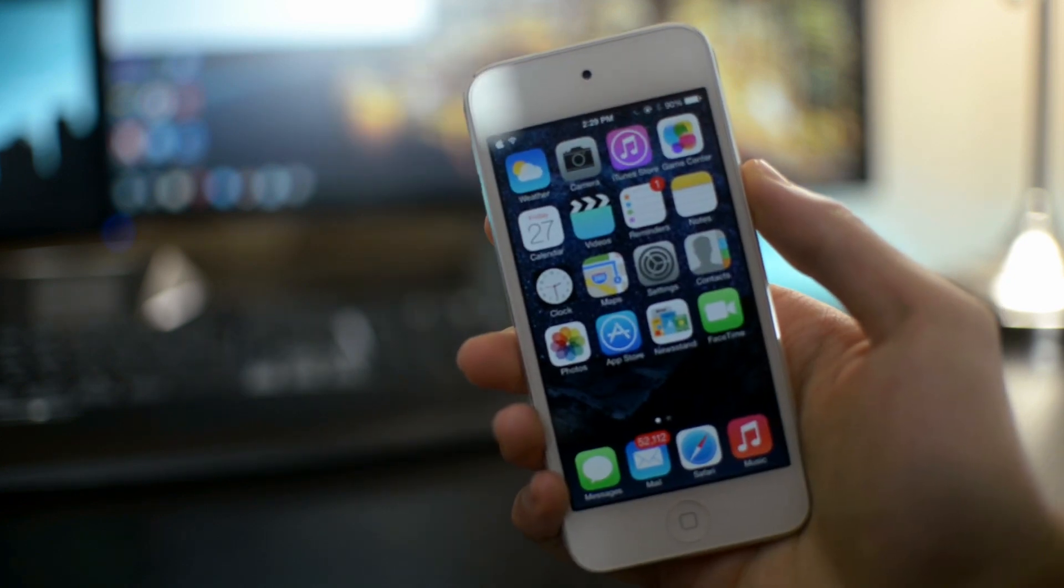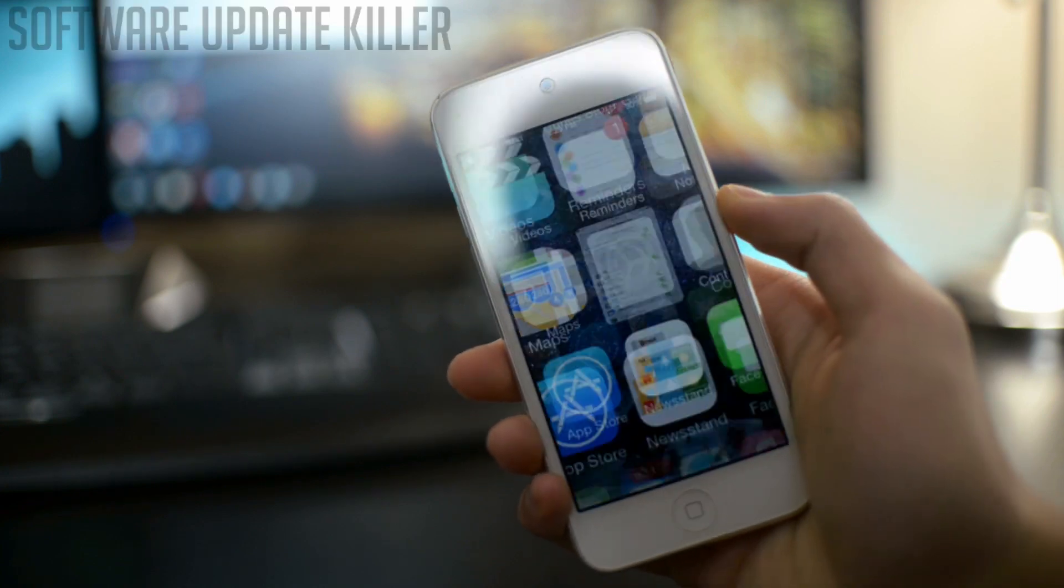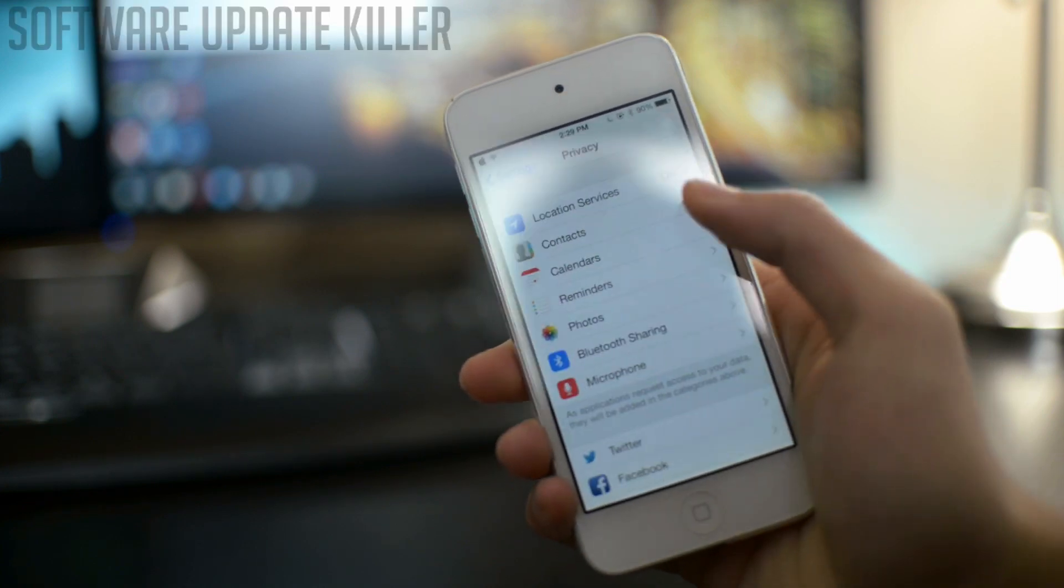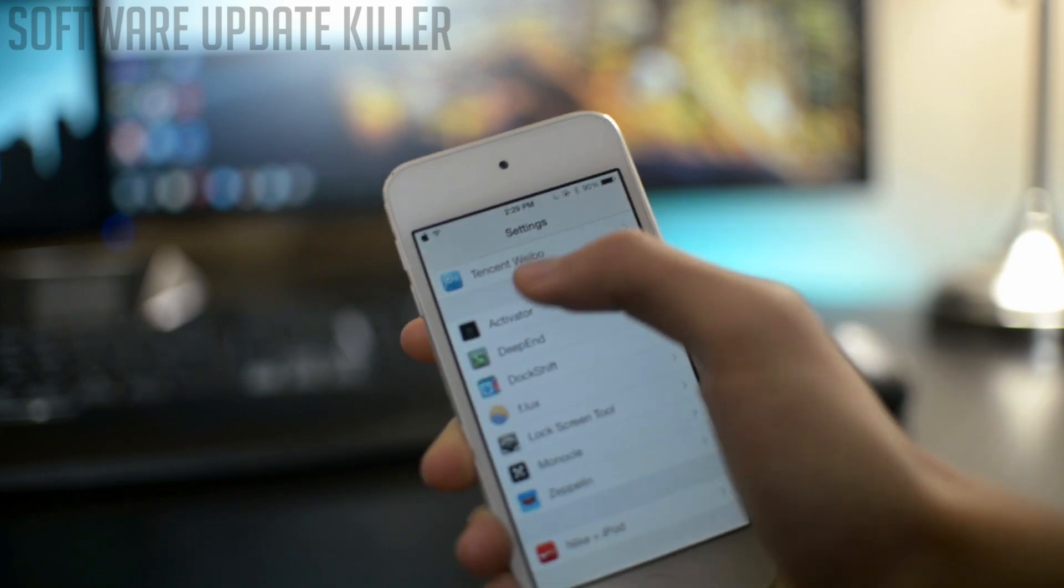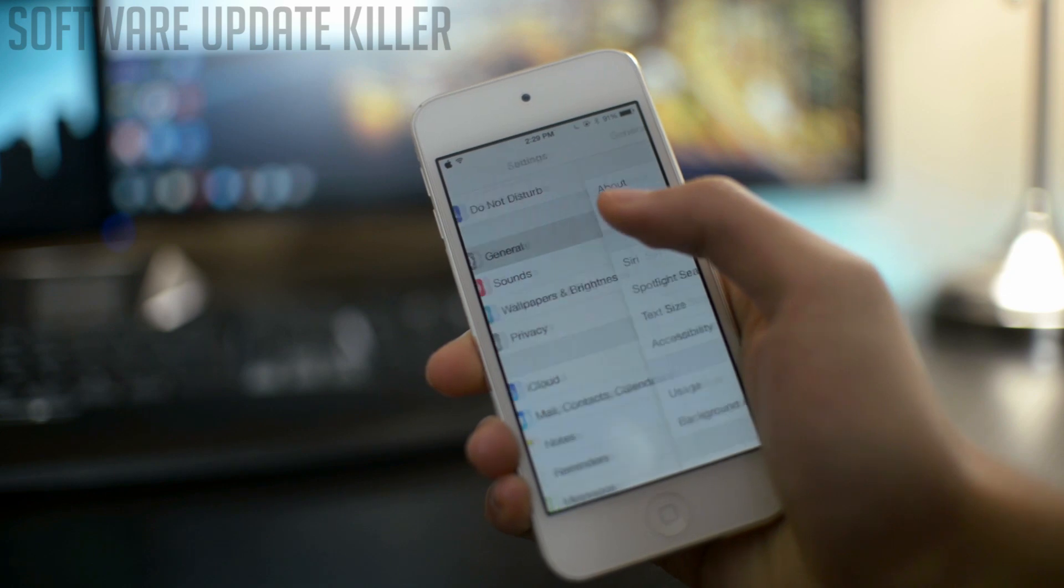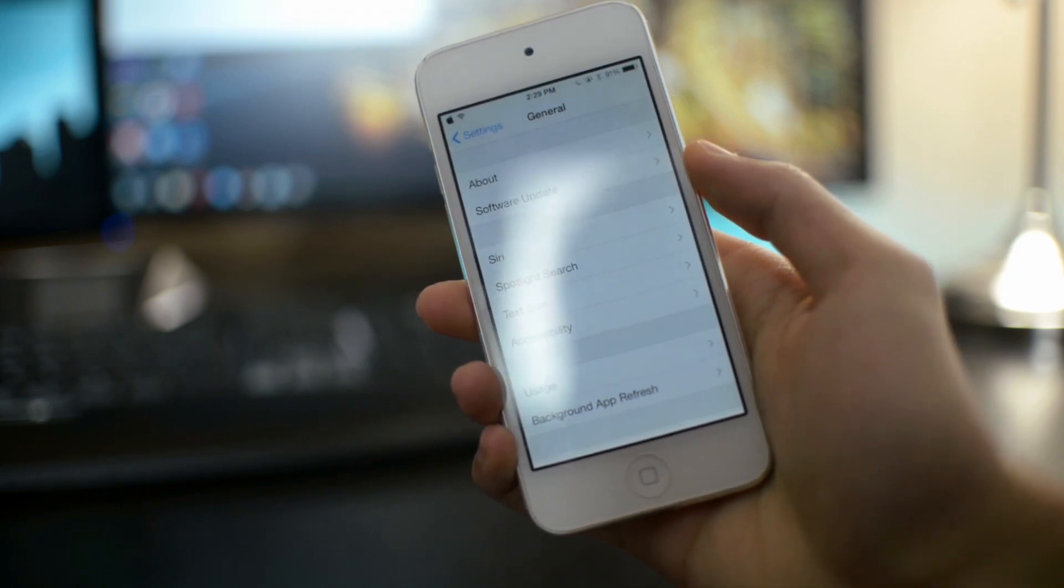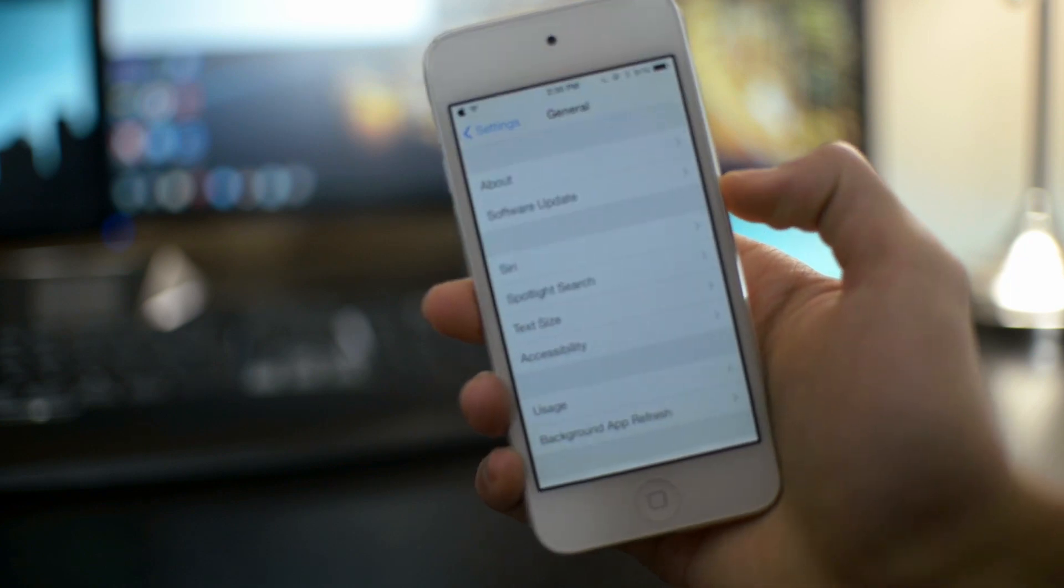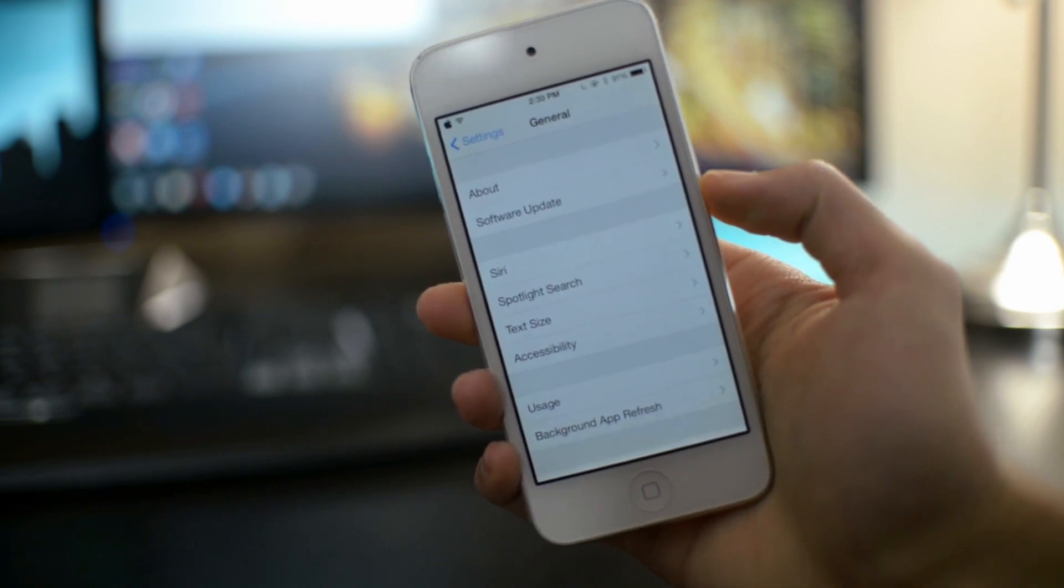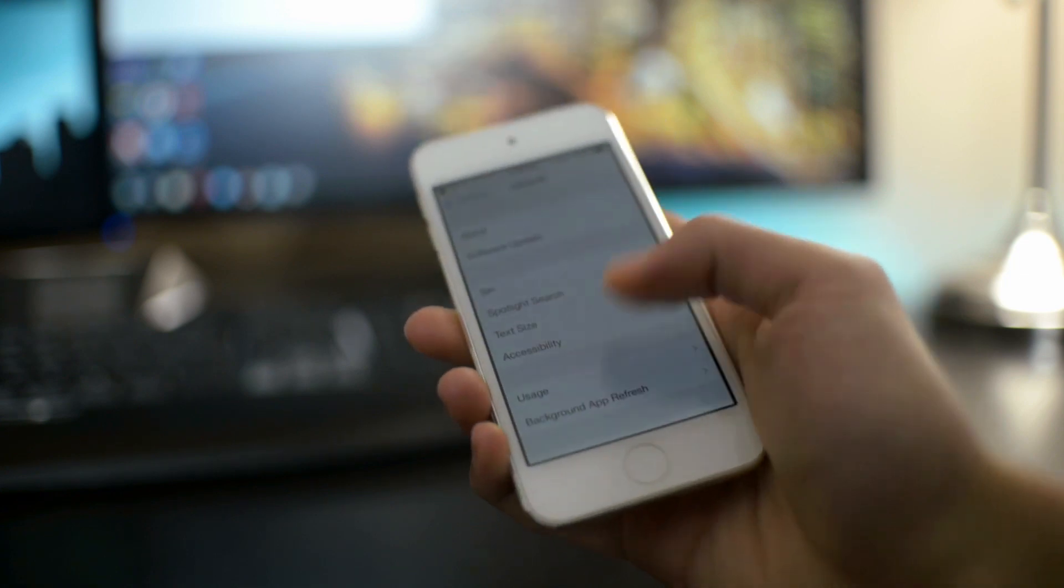The next one on my list is called Software Update Killer. Really simple tweak. As the name says, this basically kills the function for you to update to the latest firmware of iOS, so you don't accidentally update it and lose the iOS 7 untethered jailbreak. It's a really useful tweak.